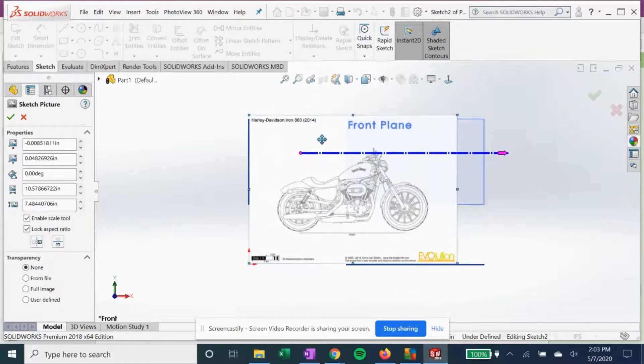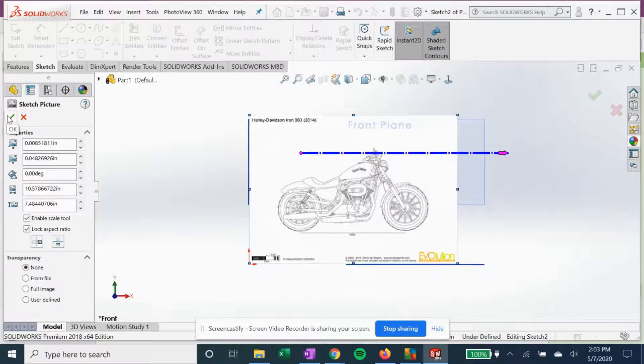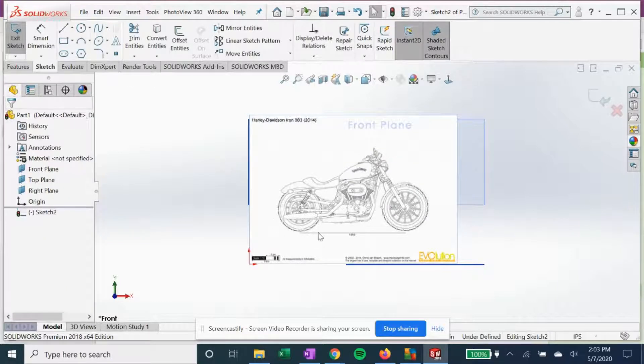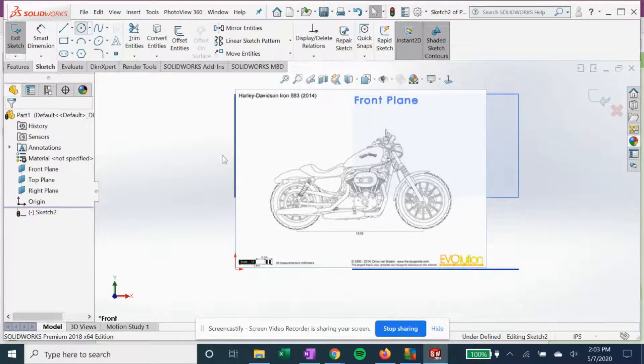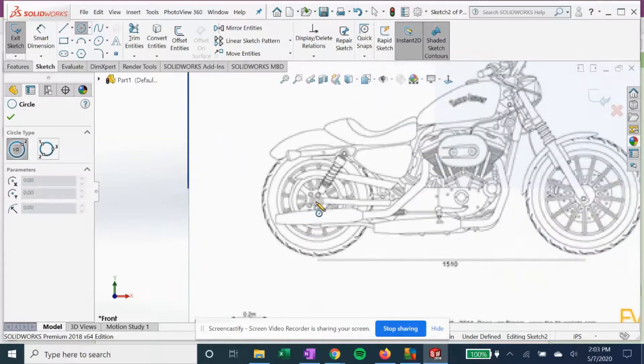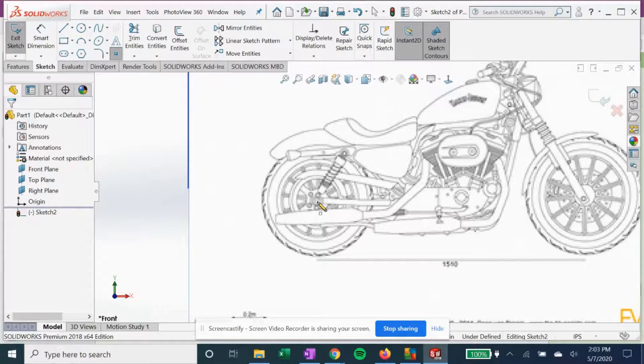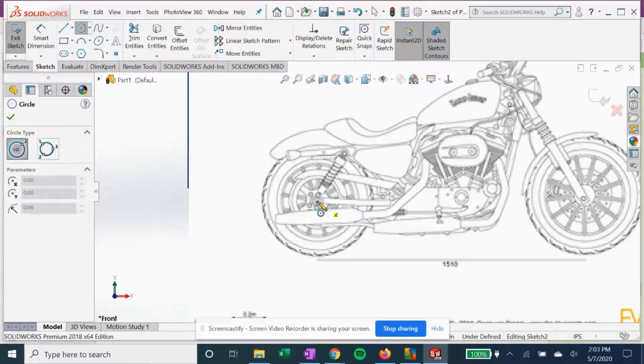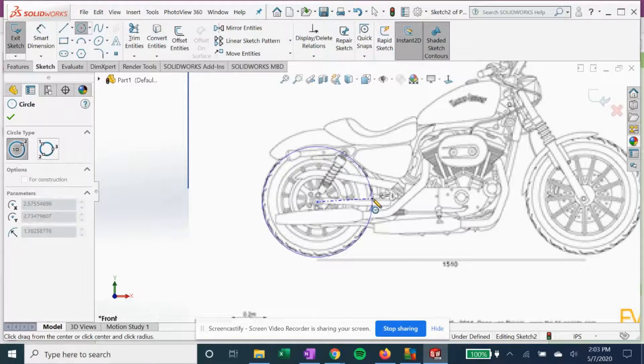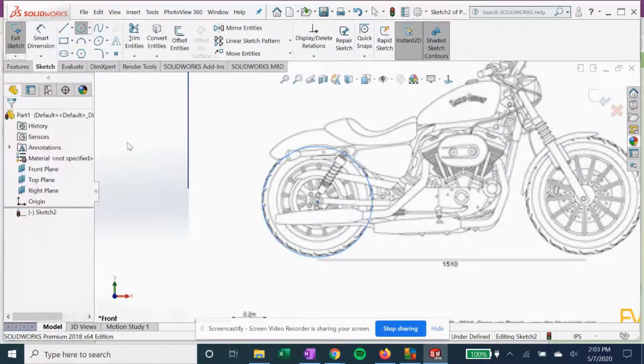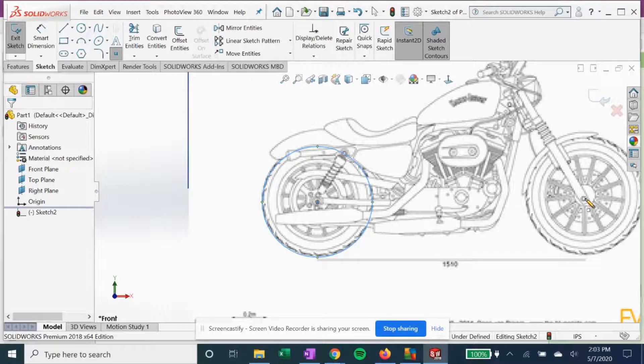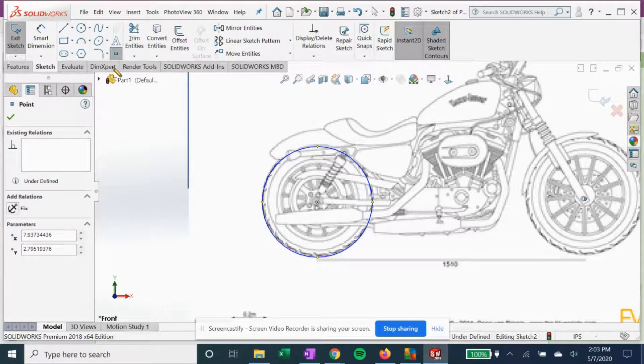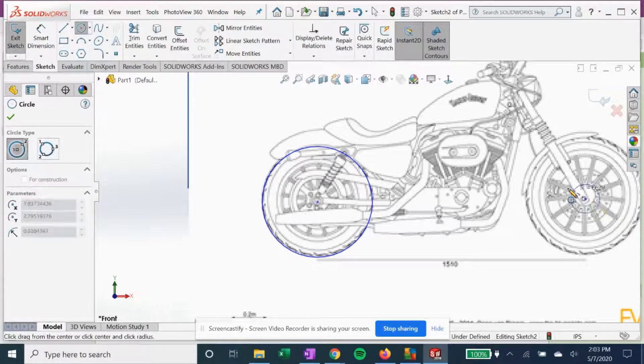And place it how we want it. Okay, and now we can use our blueprint to mark up for sketches. So let's say we want to do our circles here for the motorcycle tires, place it up in center.